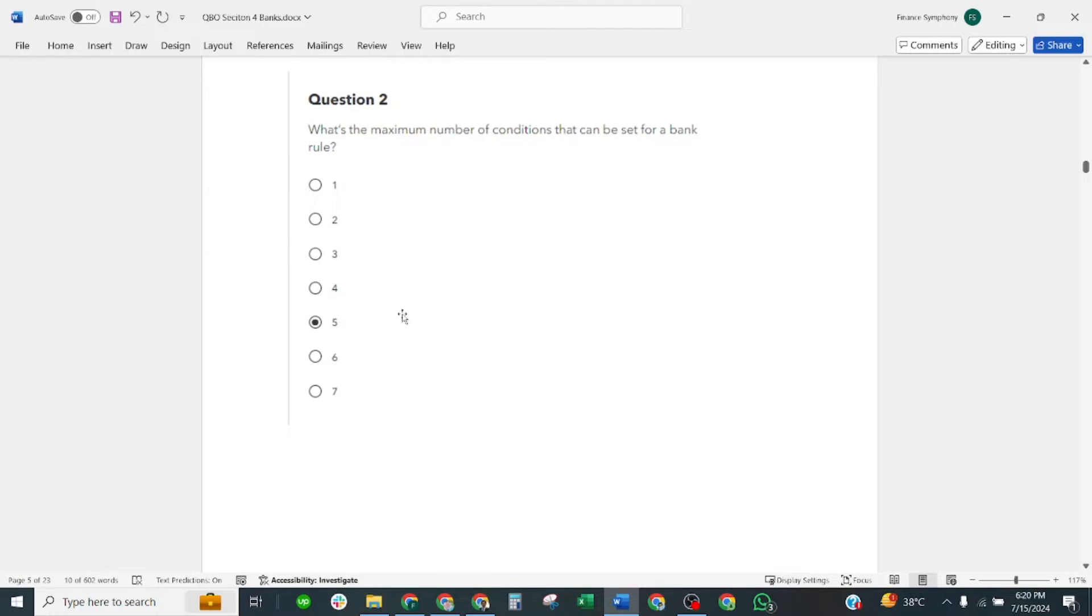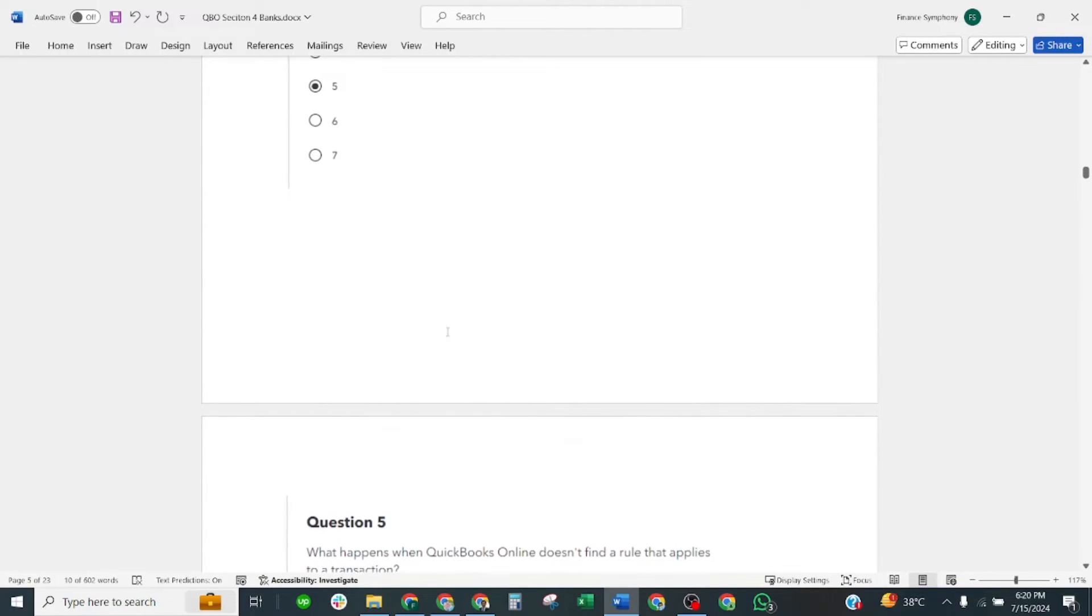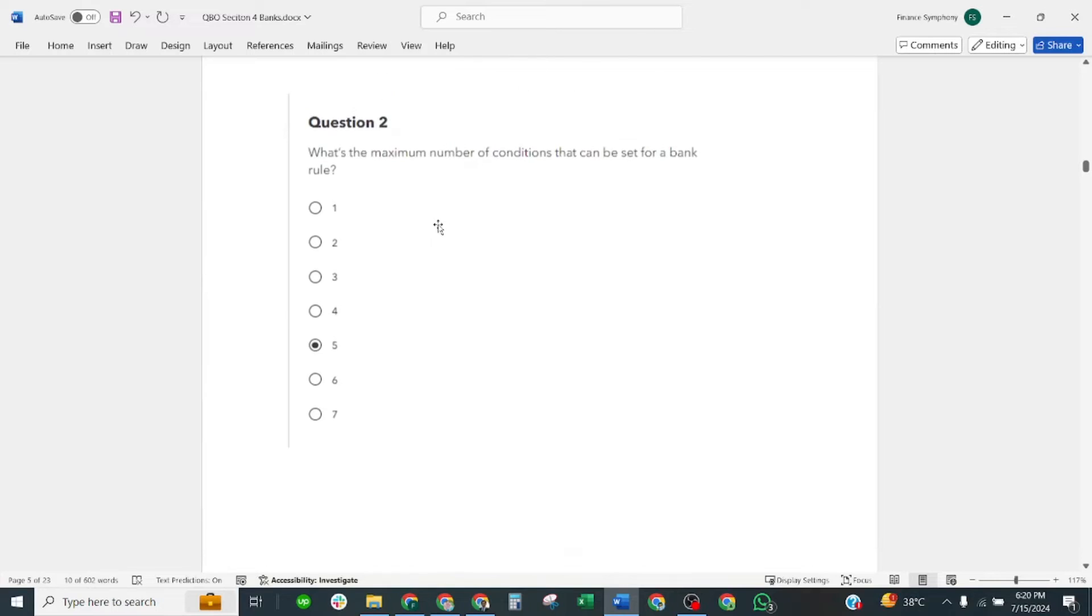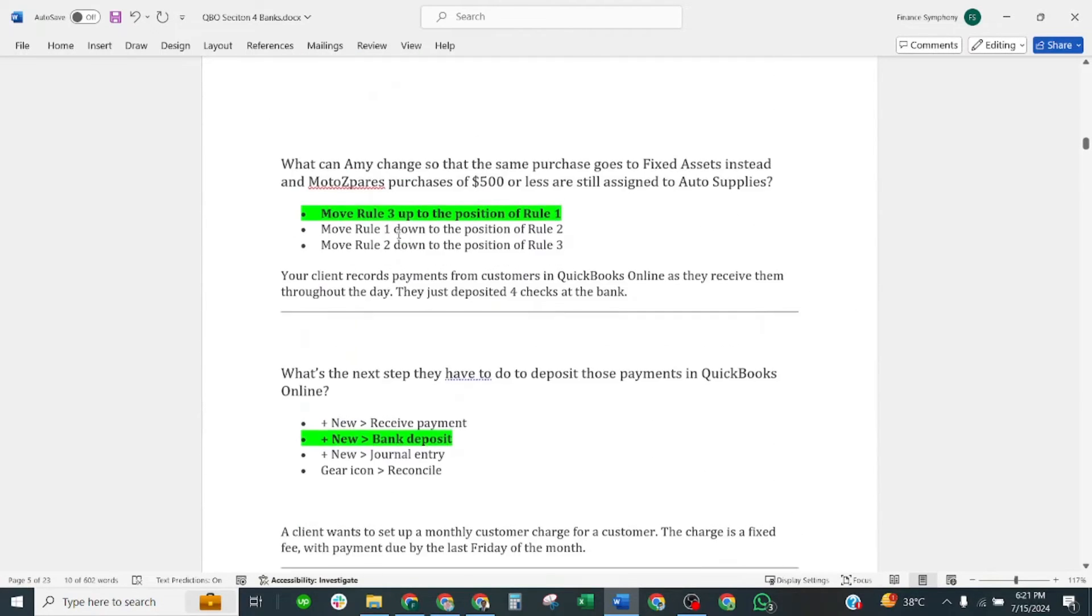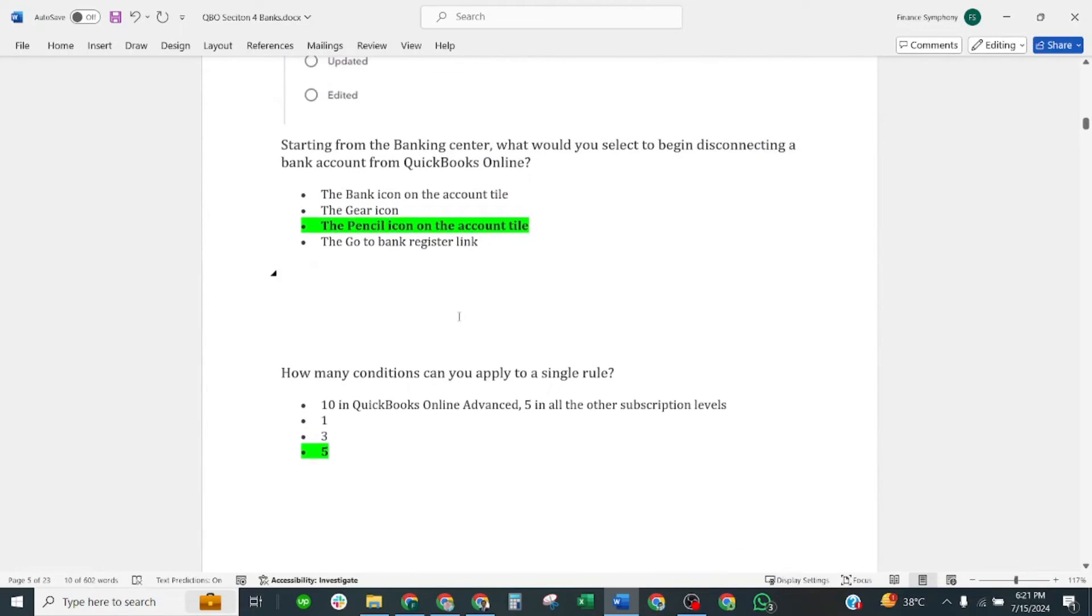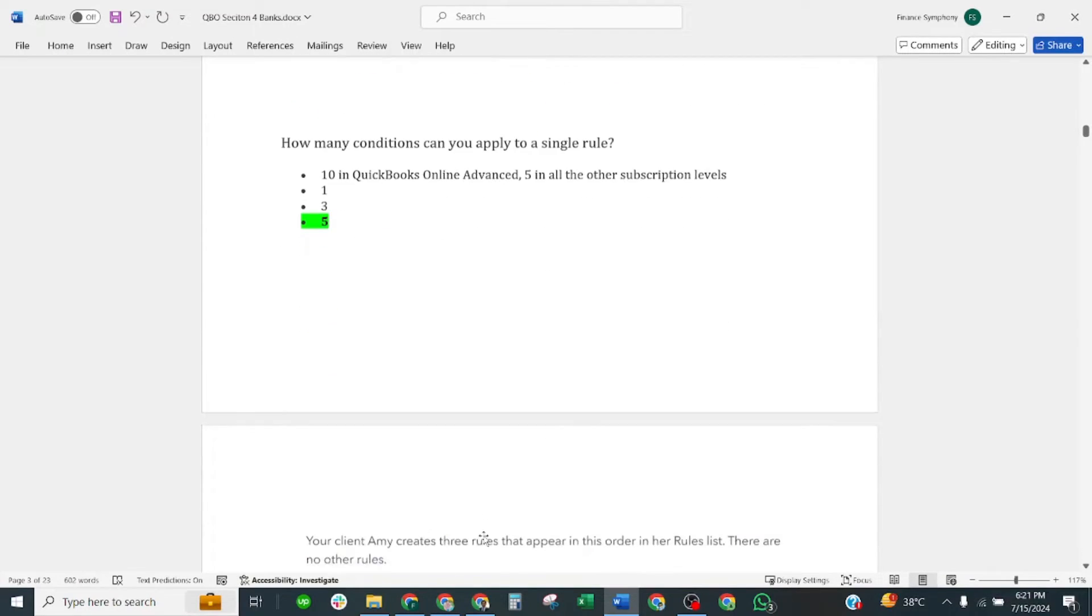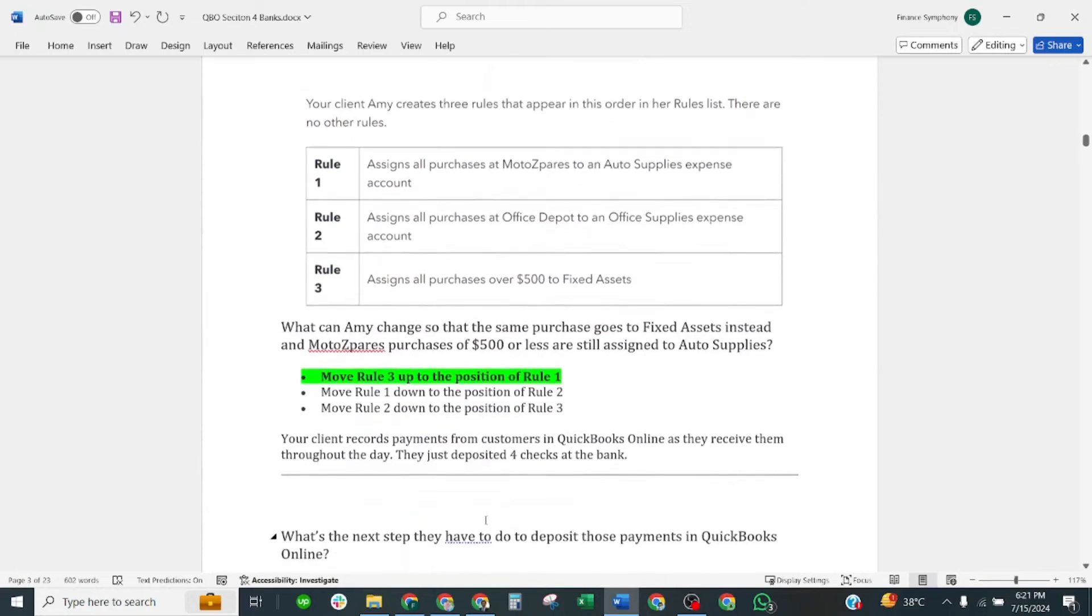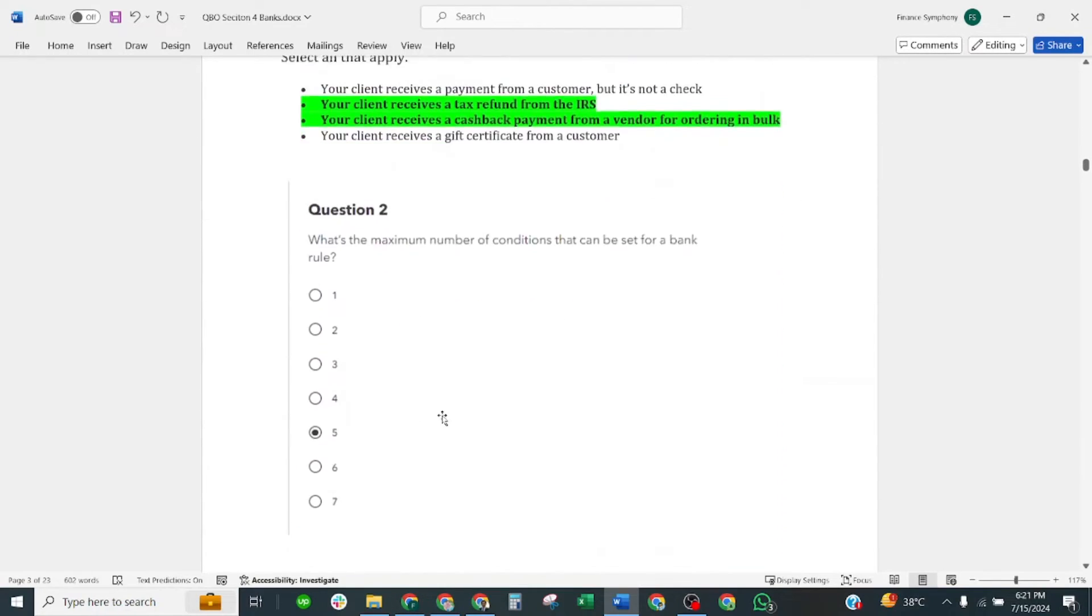What's the maximum number of conditions that can be set for a bank rule? Correct answer is five. So this is the same question which has been asked earlier, but the nature of the statement, the way of asking the question, is very different. So I did it both ways. This was discussed and now we discussed it this way. The correct answer is five.